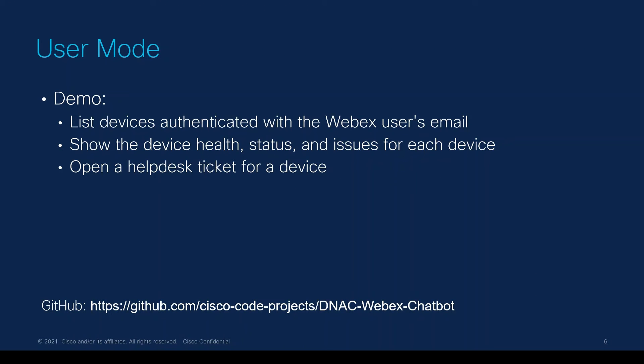Now let's look at our other bot operating in user mode. The intent of this bot is to allow end users within your company to get information about the state of their network devices without having to make a call or open a help desk ticket first. This uses the same code as the admin bot but has a configuration option to switch between the modes.